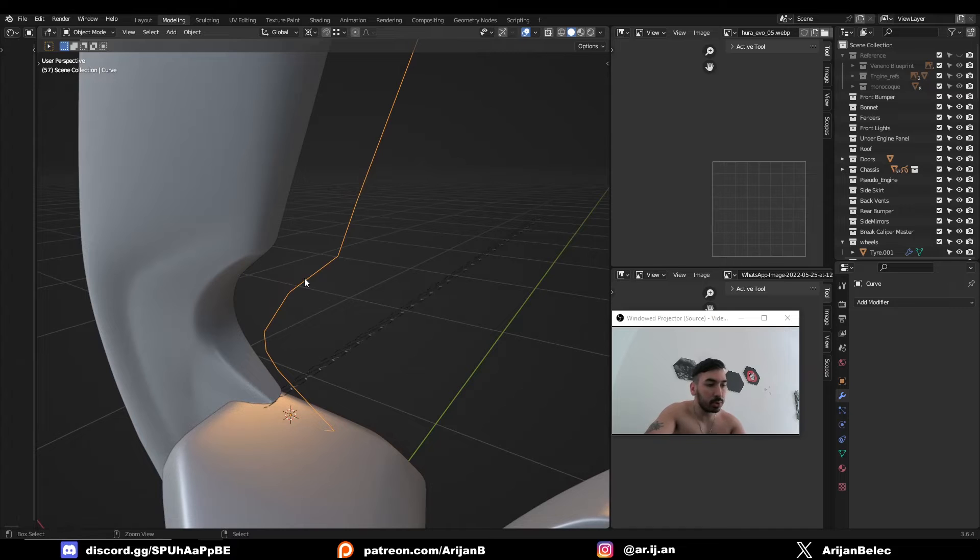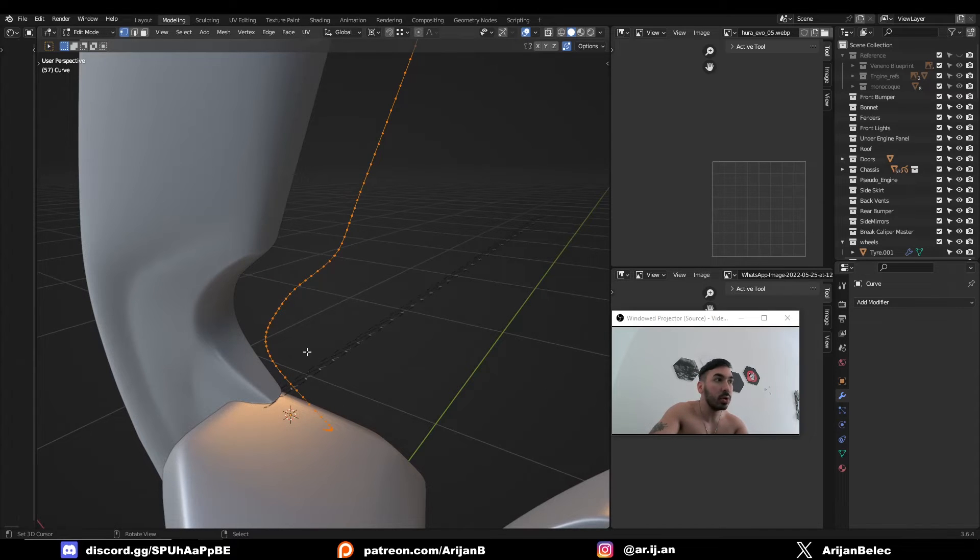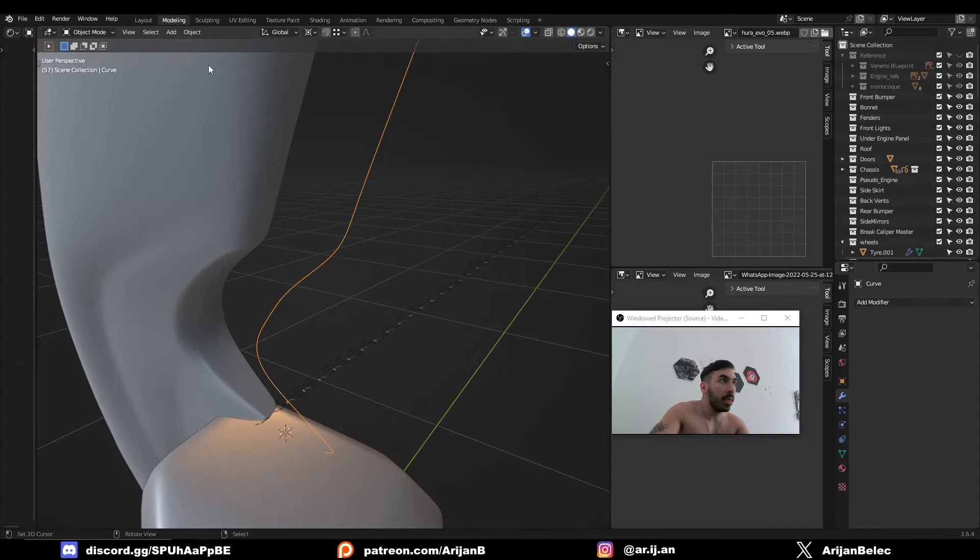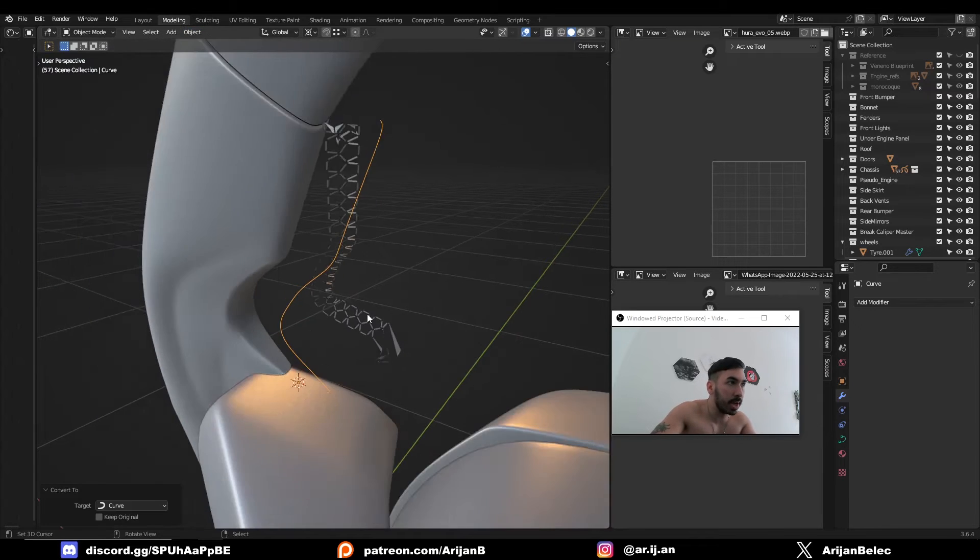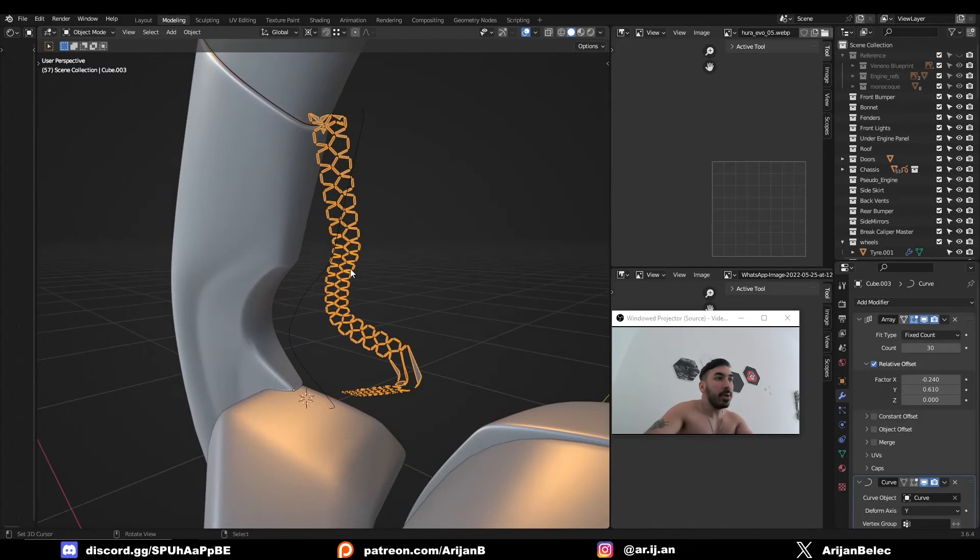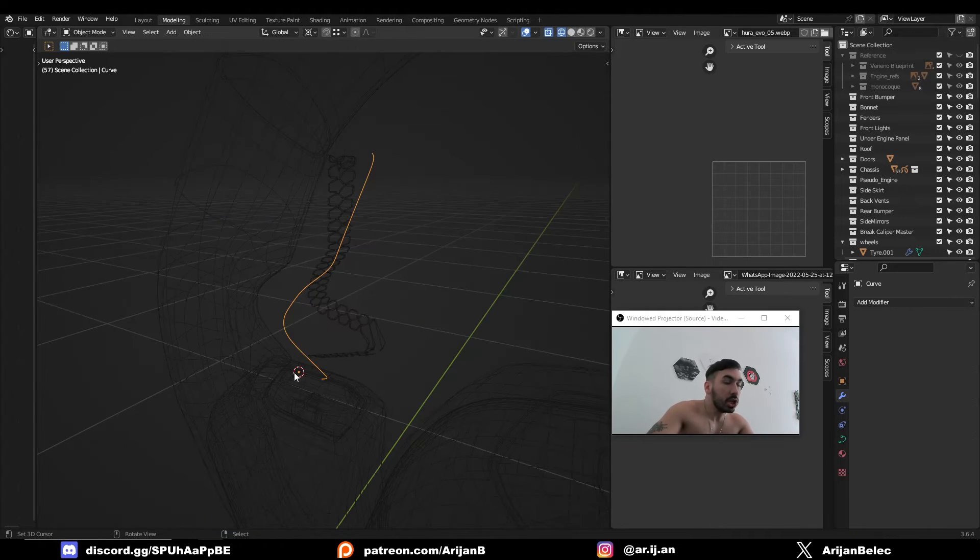So in Object Mode, we're going to apply a subdivision surface modifier and we're going to apply that so that it turns into geometry. Then we're going to go back to Object Mode, Object Menu, Convert, and convert it back to a curve. Now you can see that the stretching is gone, but we still have some very weird behavior on this mesh.